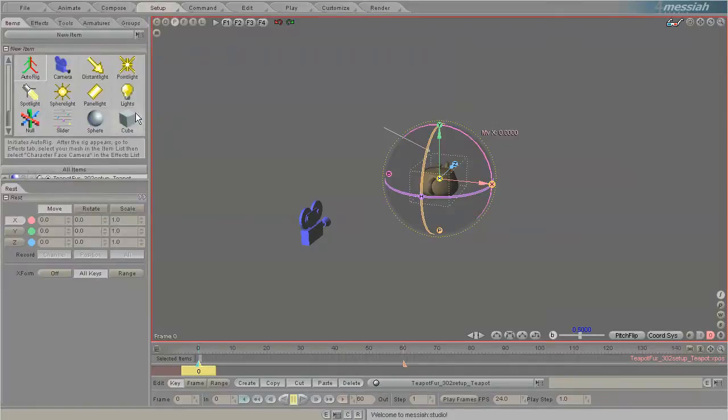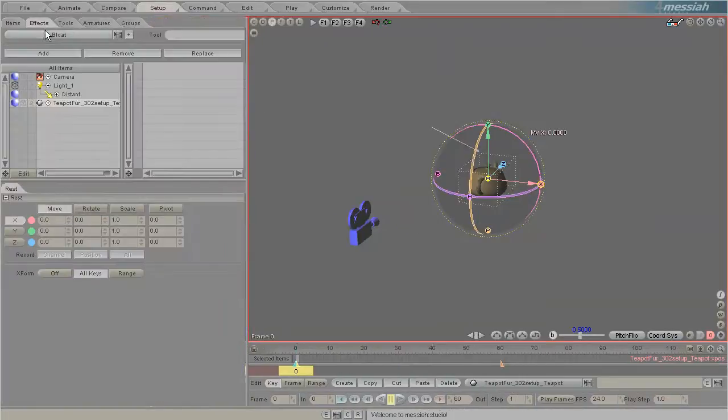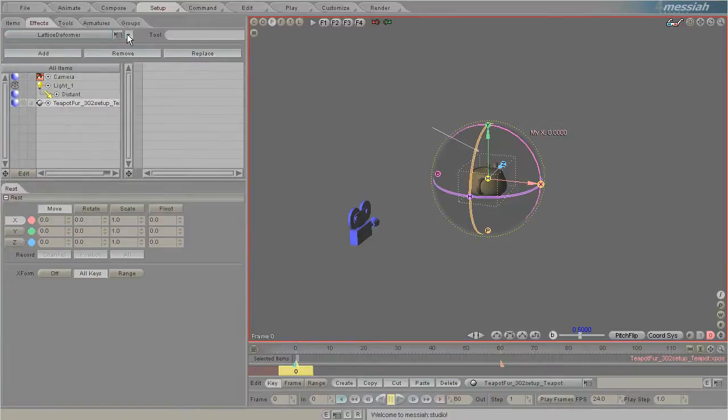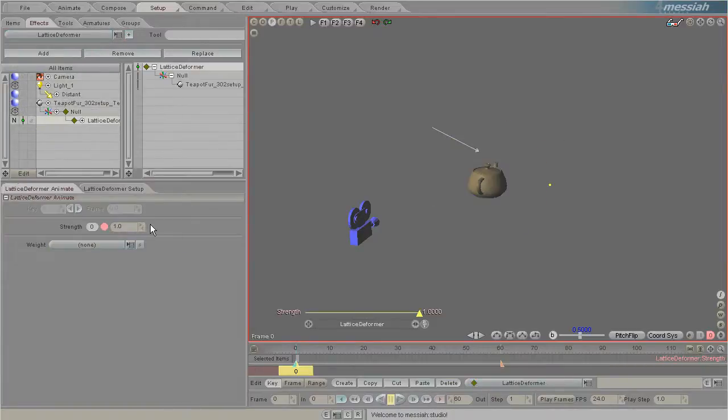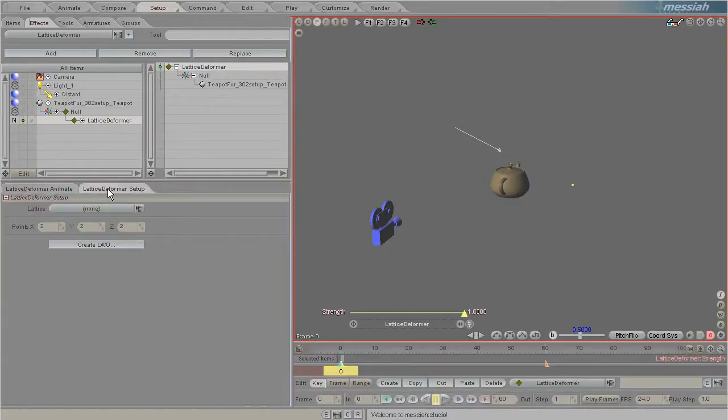The first thing you'll need to do is apply the Lattice Deformer effect to that teapot. In the Lattice Deformer there's a Lattice Deformer setup that you'll need to go to first to decide the resolution of your lattice.